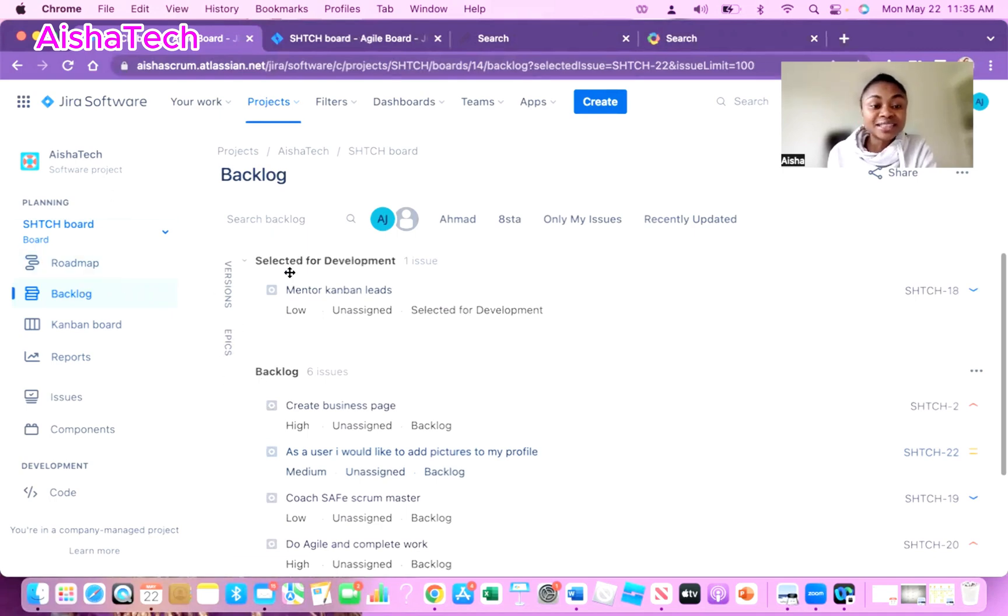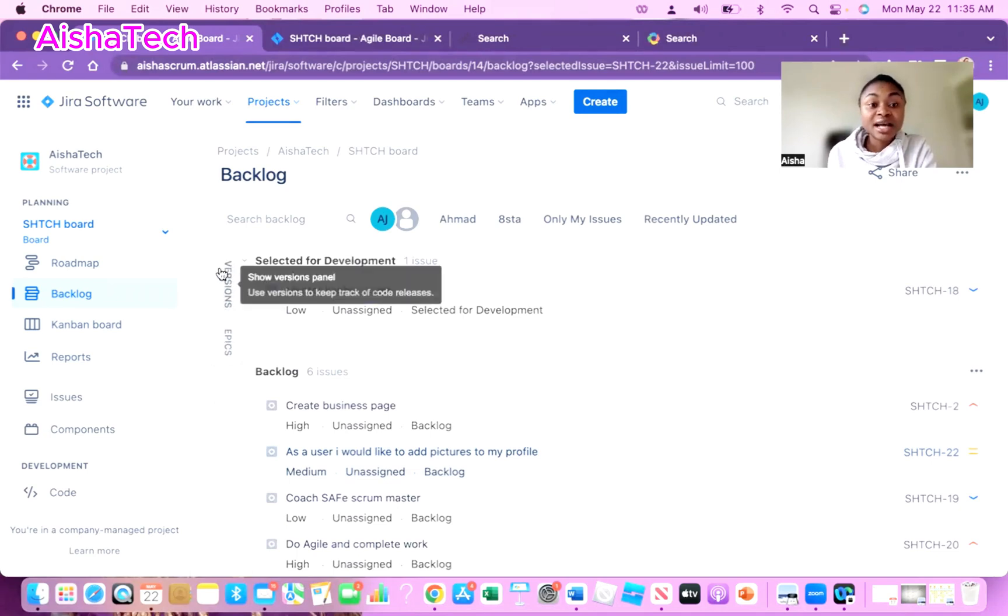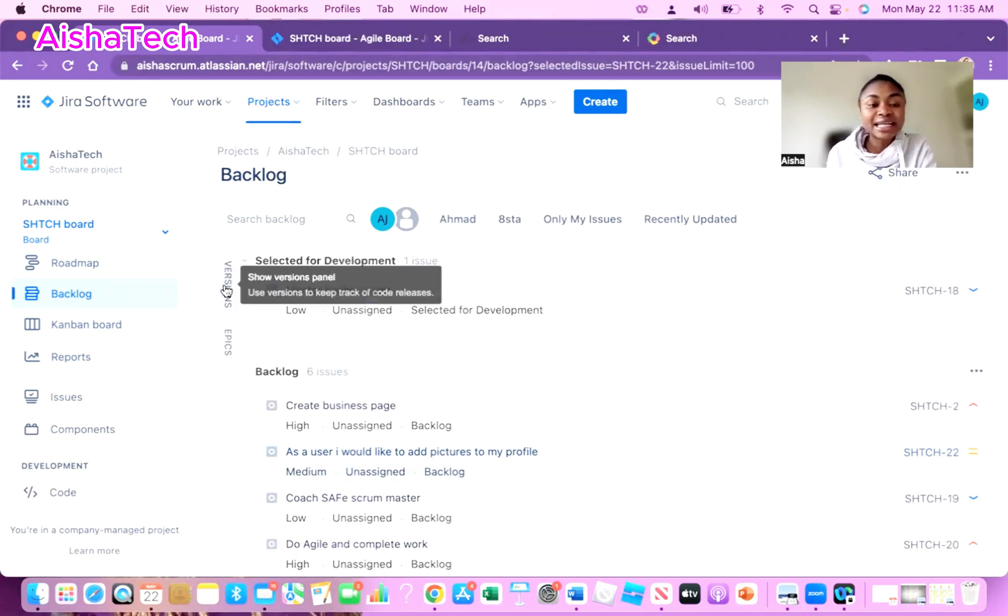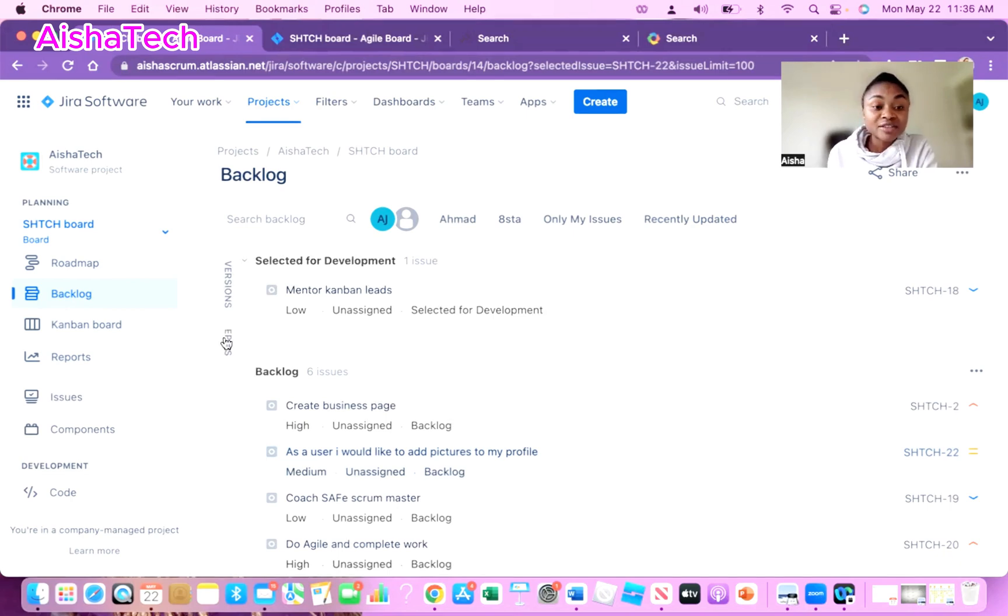On this left hand side we have Epic and we have Versions, and version is for release. We have the epic that's where I'm planning to link my story to this epic. For me to link this epic to the story, I first of all have to click on Epic.